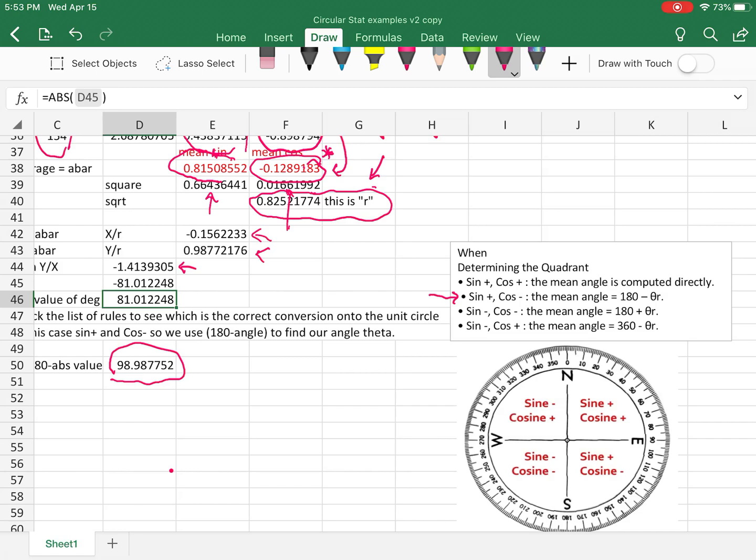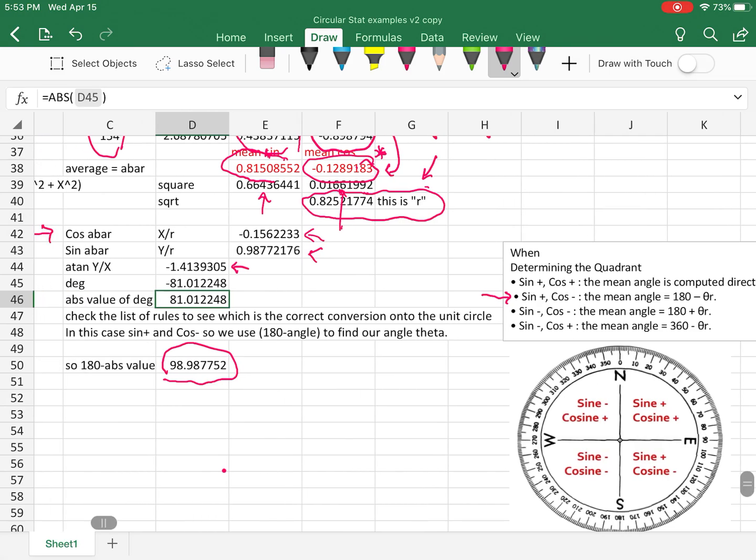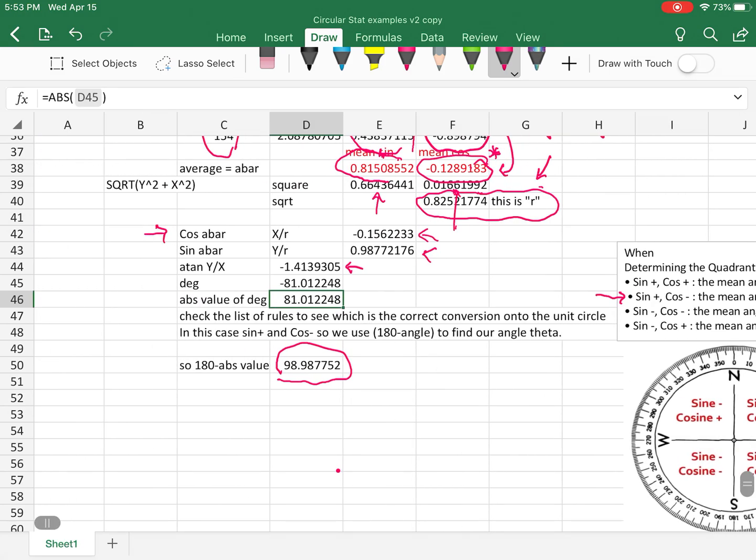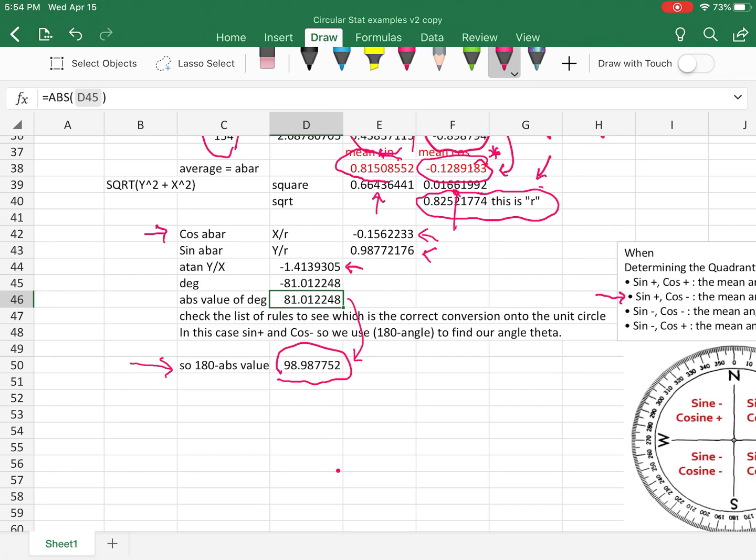But this tells you which of these quadrants that you're in on the circle. And to then you take the degrees that you have and you follow this little formula. So when ours is sine positive, cosine negative, the mean angle you're looking for then is 180 minus whatever is your theta. In our case, our theta is 81. So if I took right down here at the bottom, I took 180 minus the absolute value, which is this cell here. So I just subtracted 180 and I got 98.98. And that is the number of degrees. It is the average of all my data points.